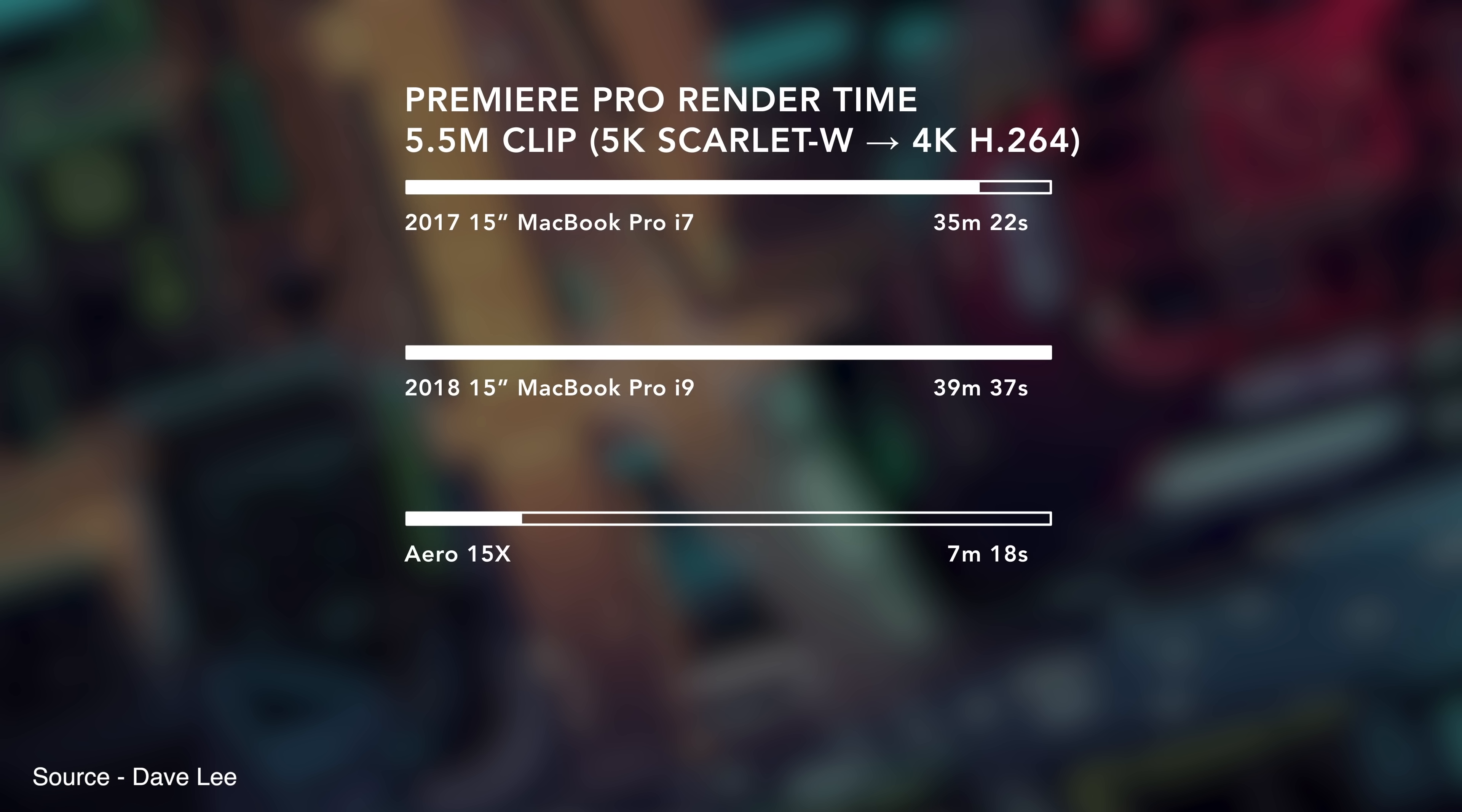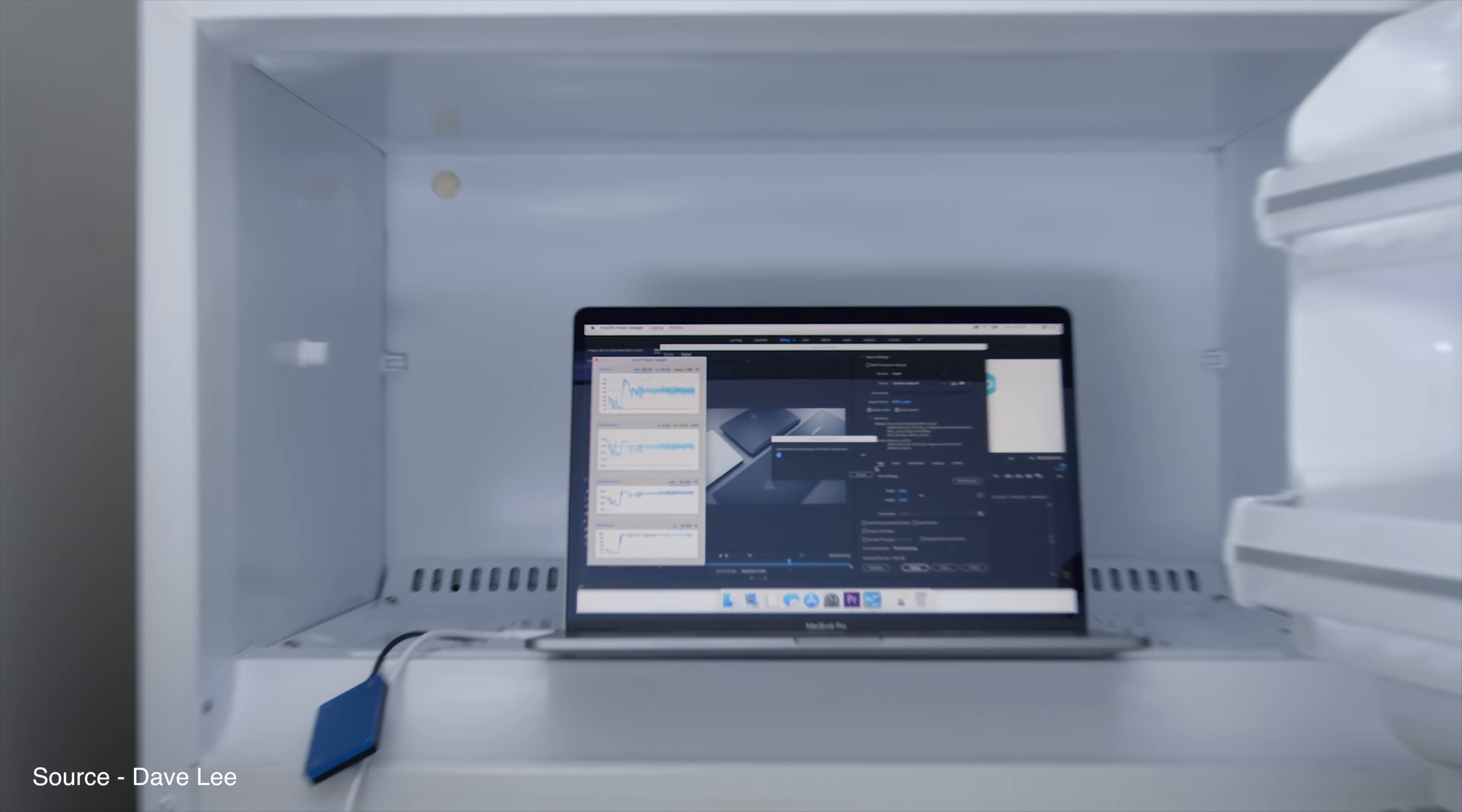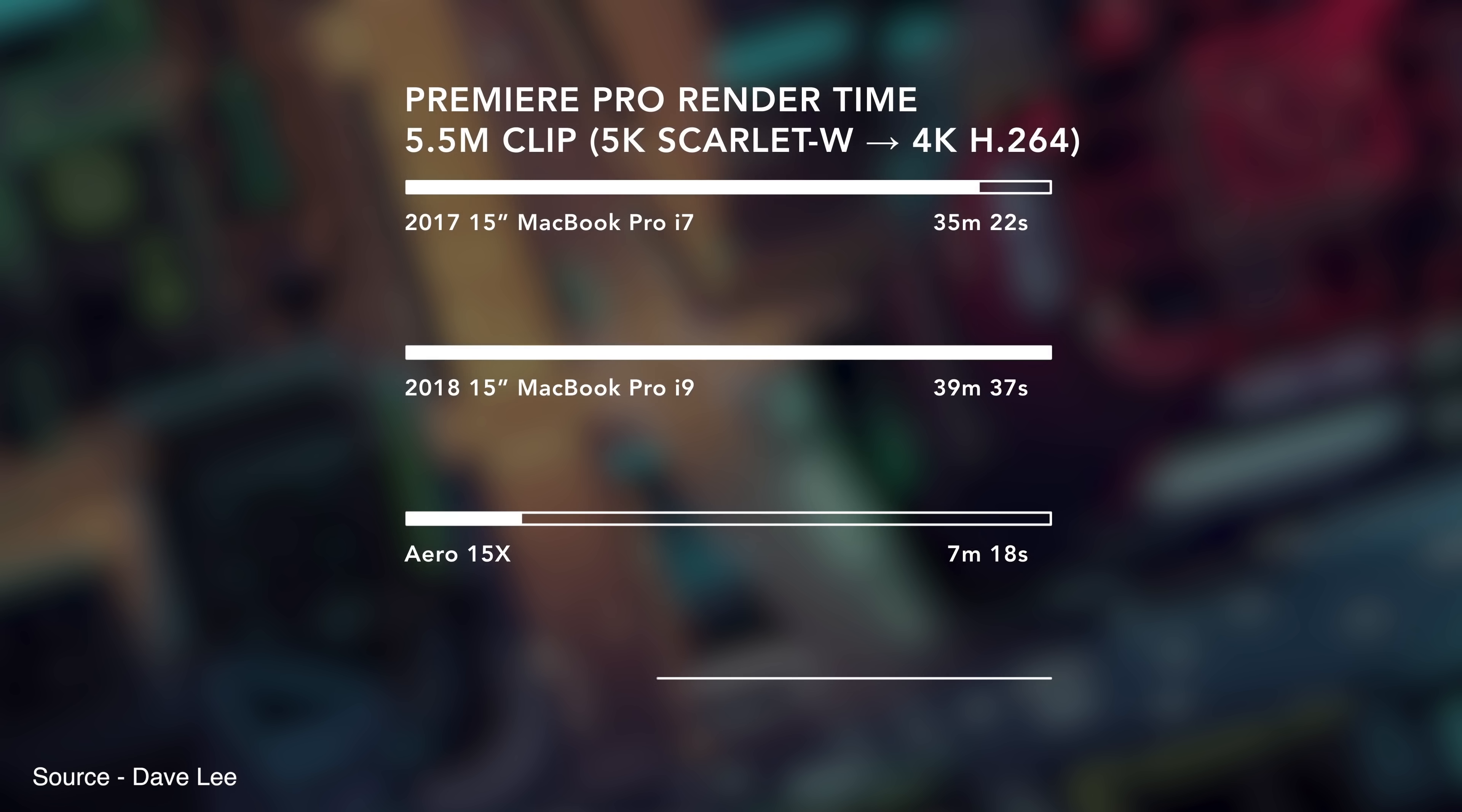Last year's Core i7 model was actually outperforming the new i9 machine by about 10% during the same test, which led many people to question whether their new MacBook Pro is worth purchasing.